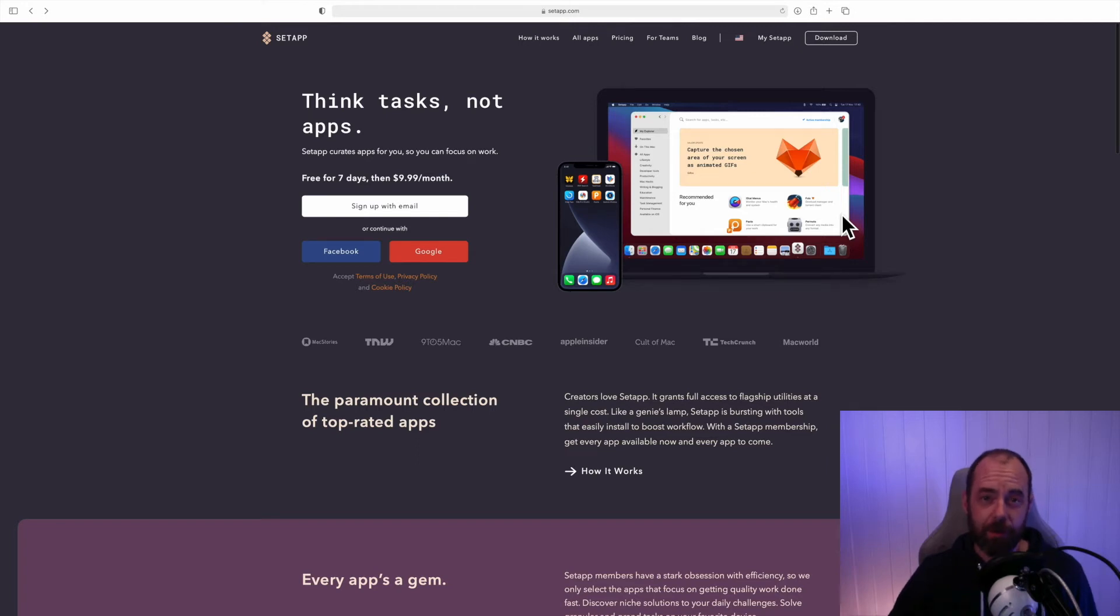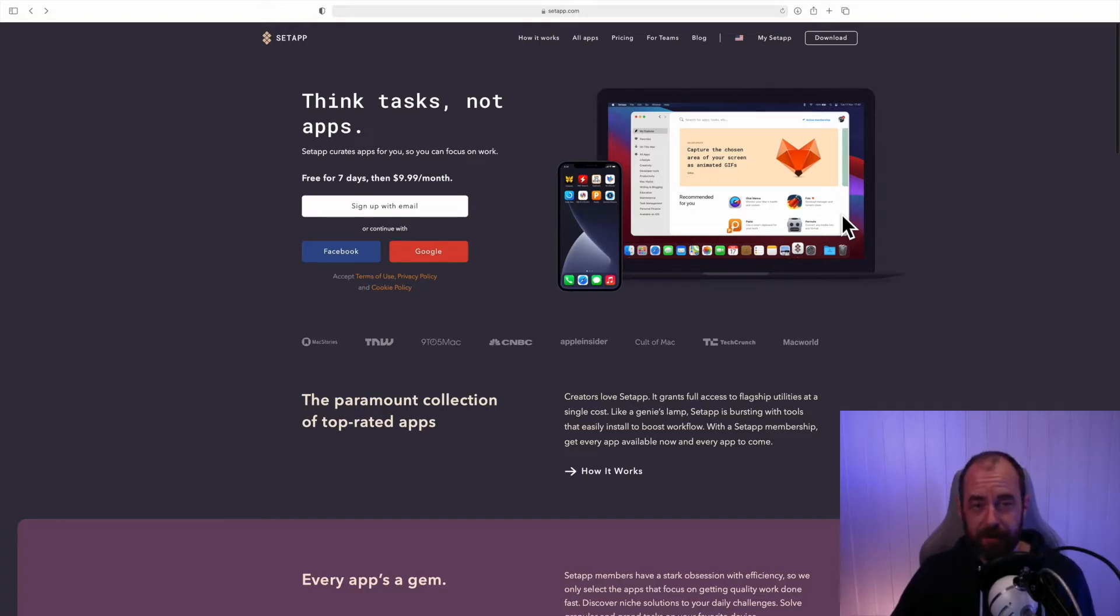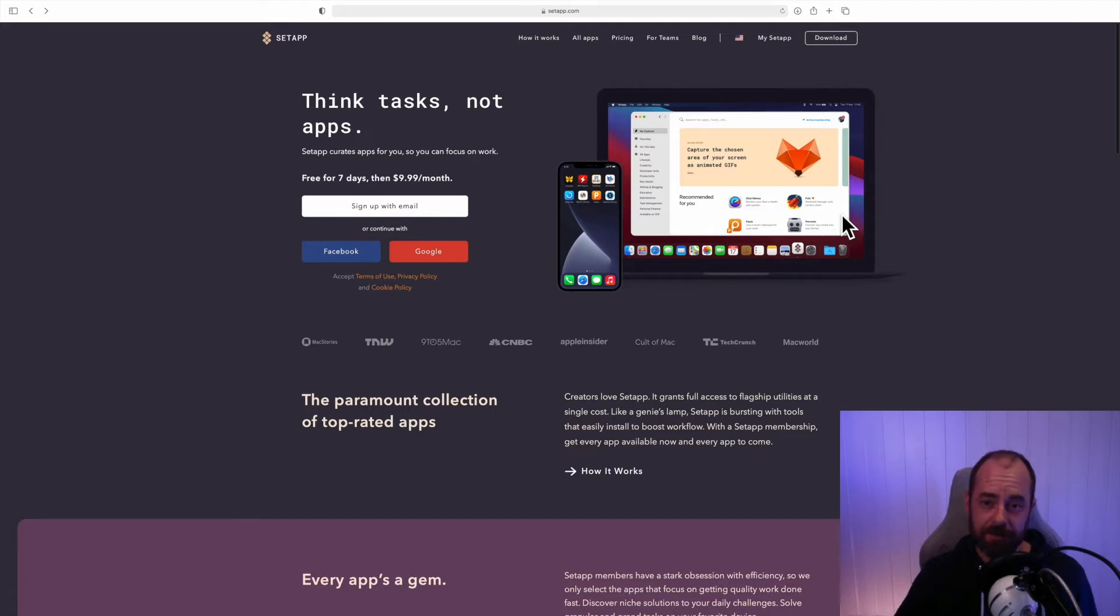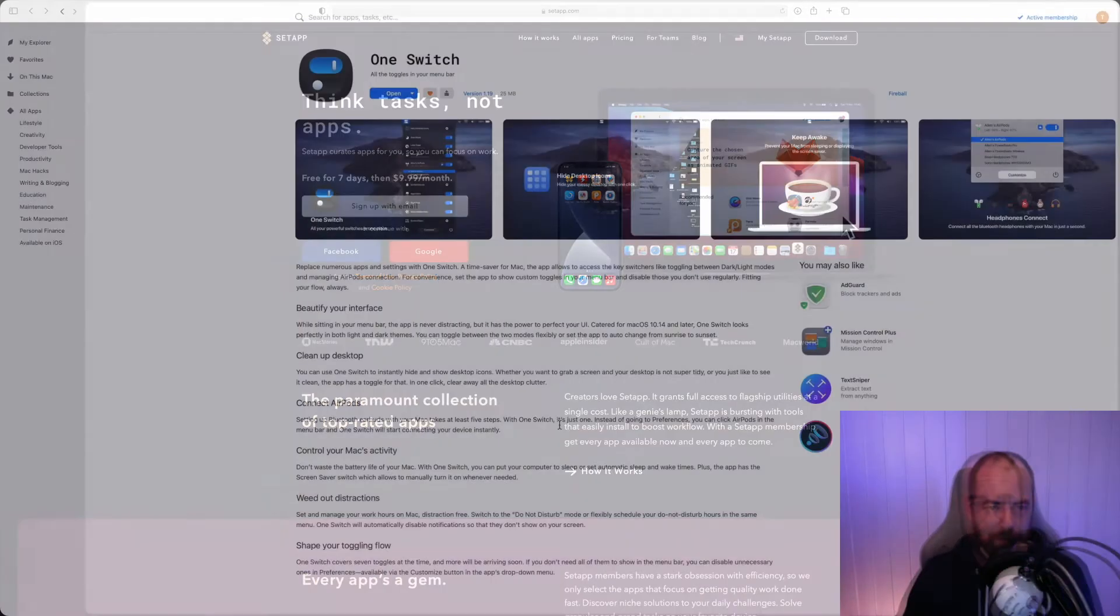I'm going to show you my top five Setapp apps. If you're not familiar with Setapp, it's basically Netflix for Mac apps. It's about ten dollars a month and you get access to a library which is growing all the time. Right now you get access to about 215 apps.